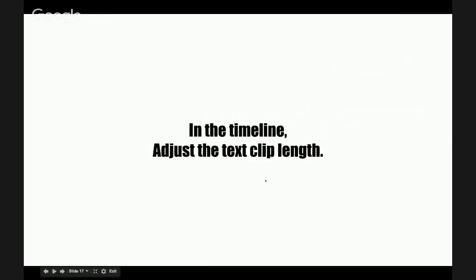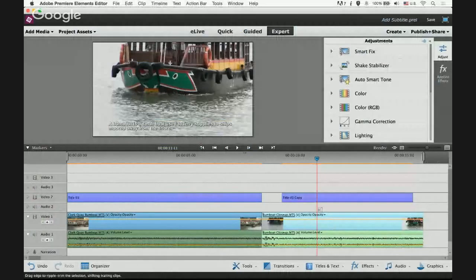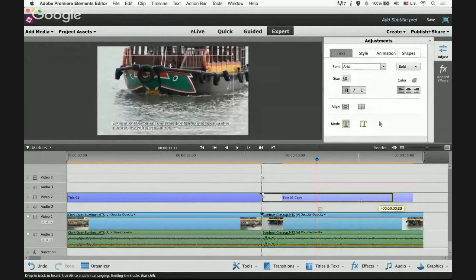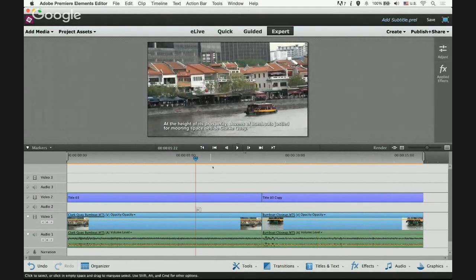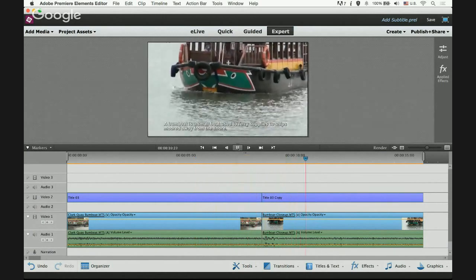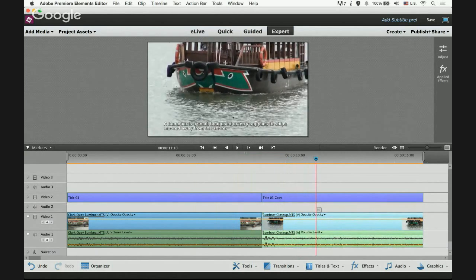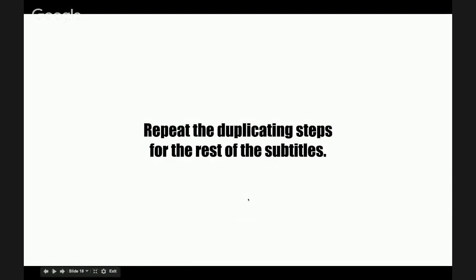In the timeline, adjust the text clip length to match the second video clip by stretching it. Let's play back — there you go. If you have more scenes and more subtitles, all you have to do is repeat the duplication step: duplicate the text clip, bring it to the timeline, and replace the text.